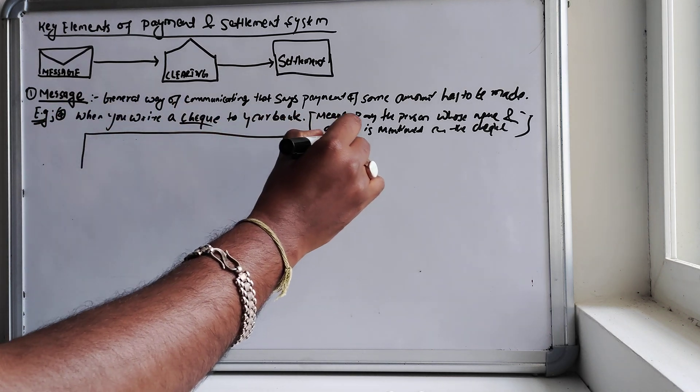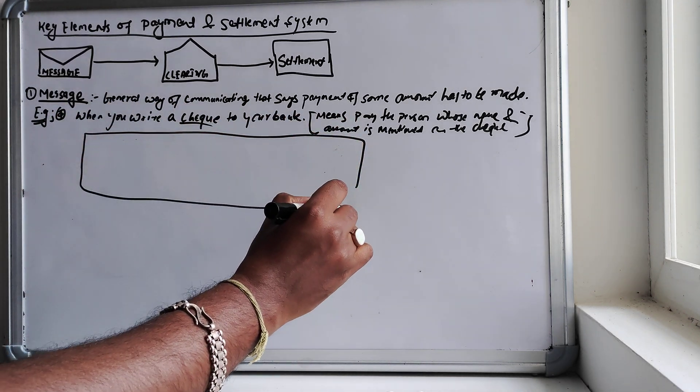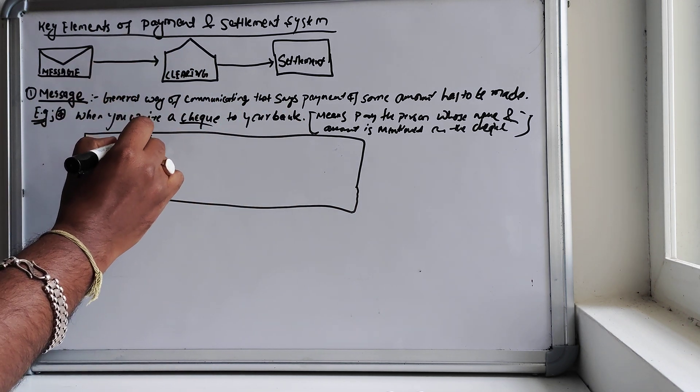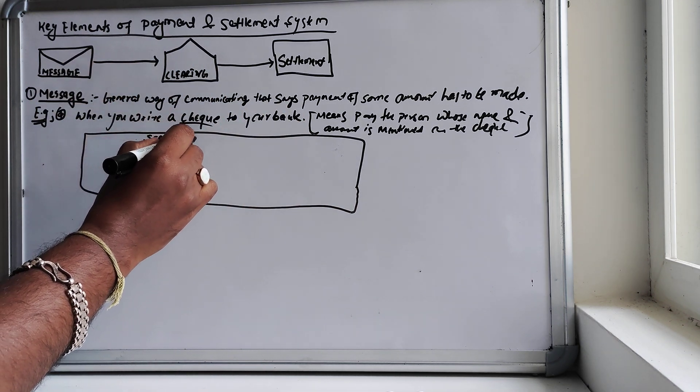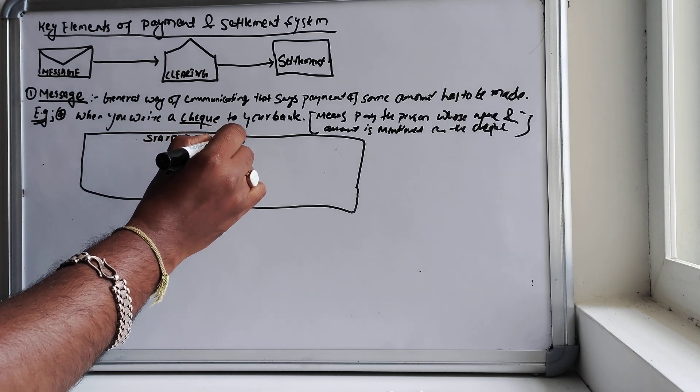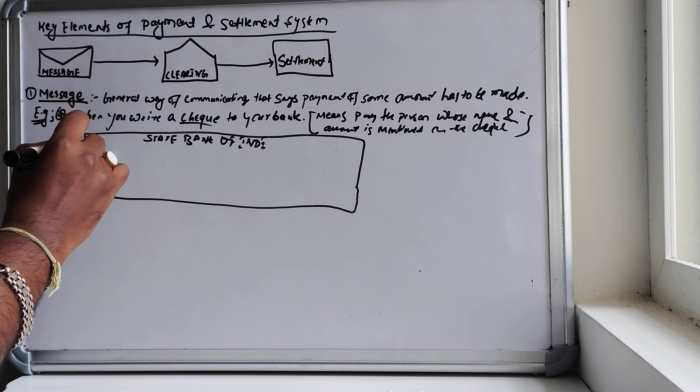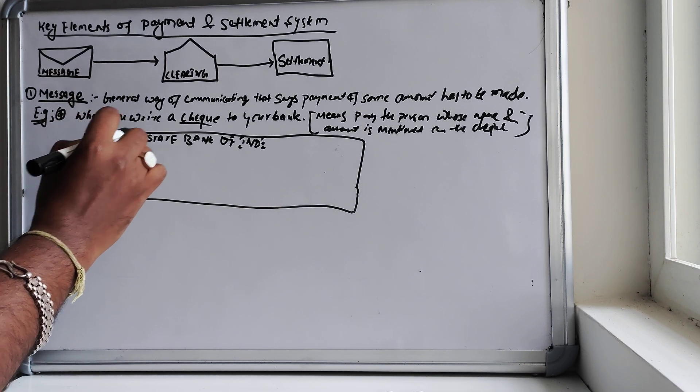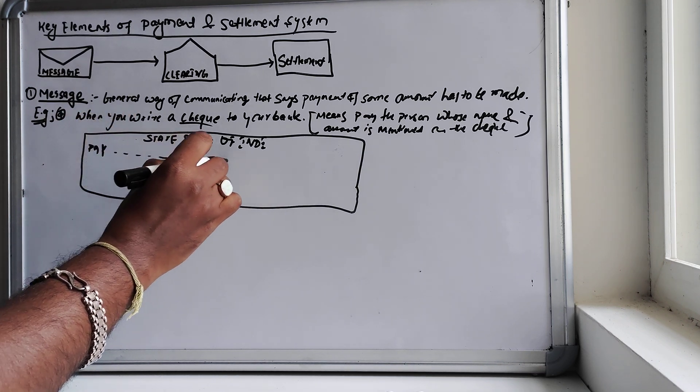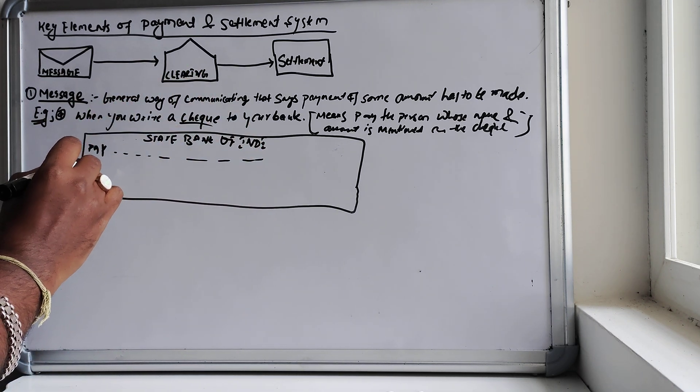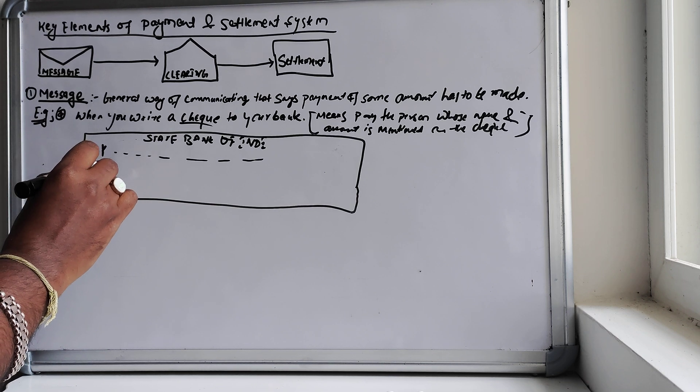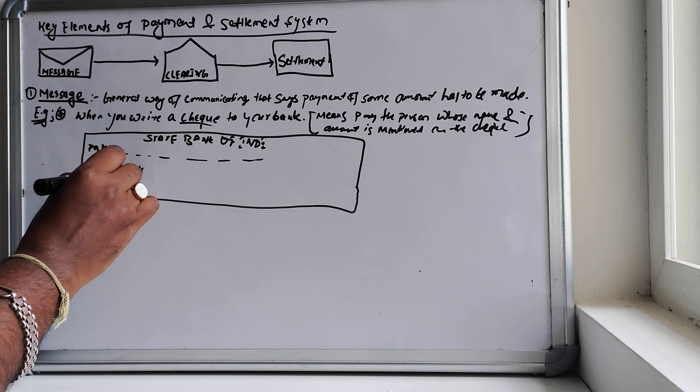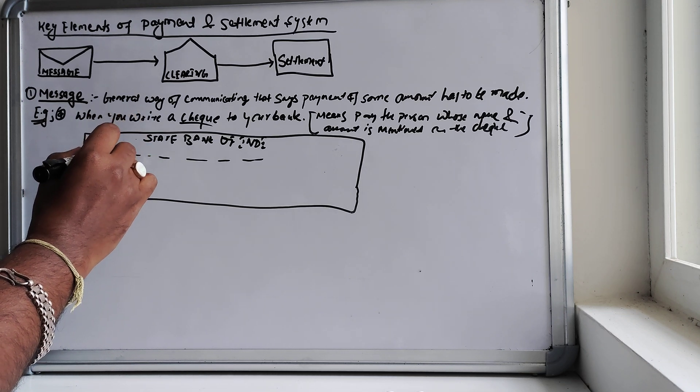If you remember what the check looks like, I can just portray one check leaflet. So here let's say State Bank of India. Here you will have 'Pay' and you'll be given space, and then you will have this amount in words.